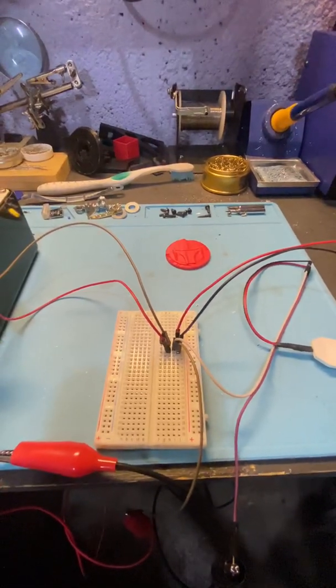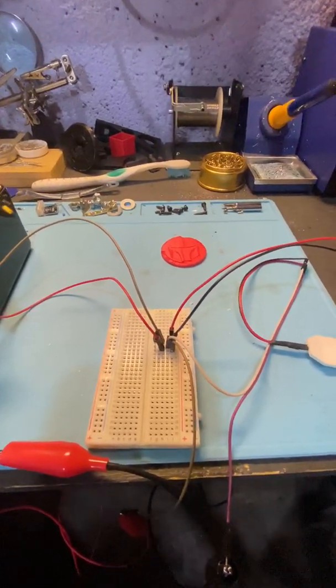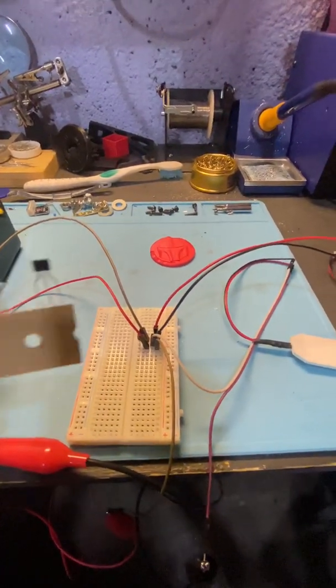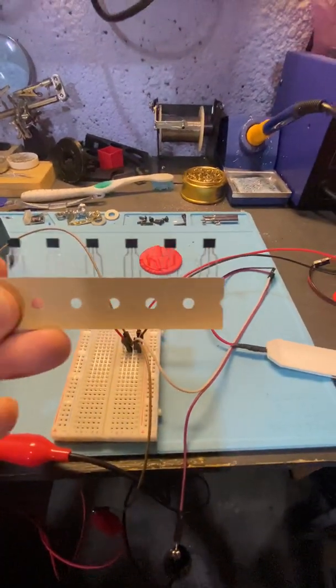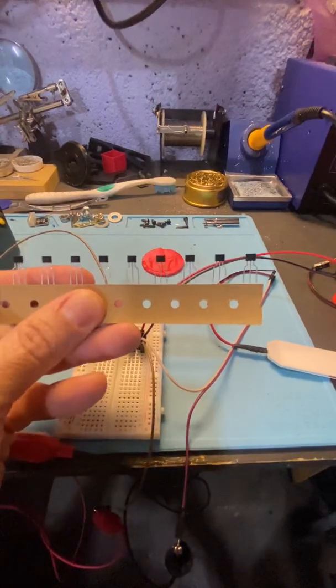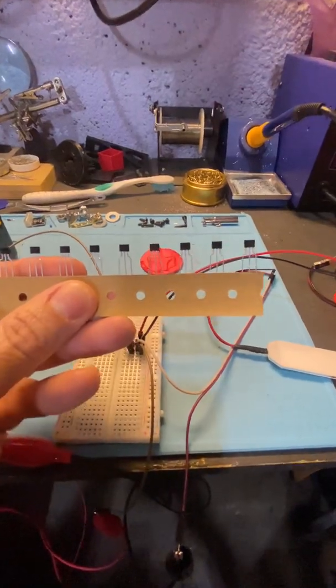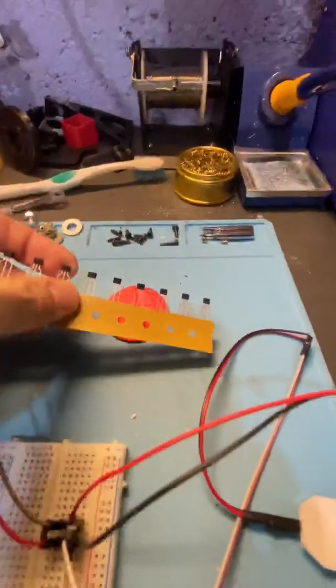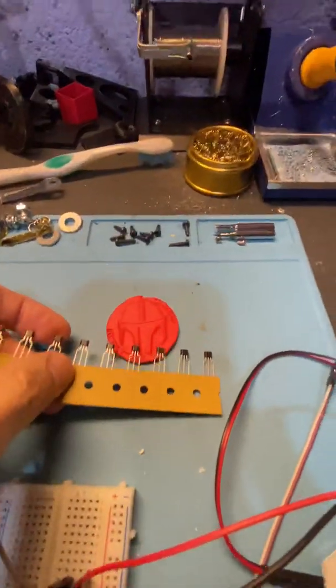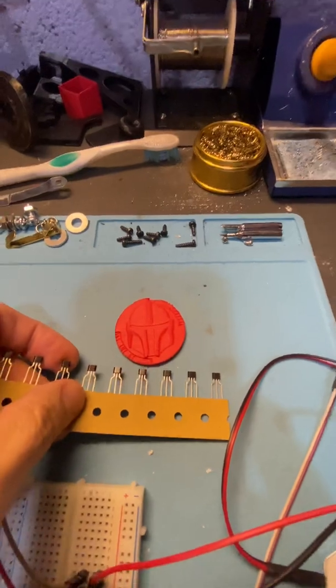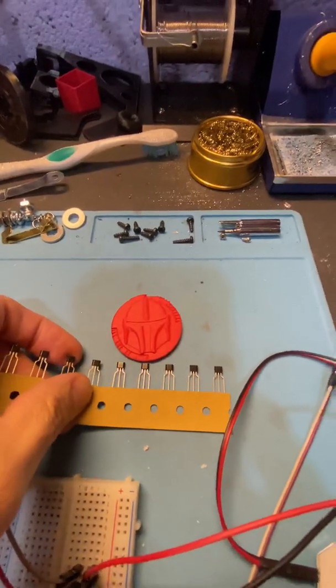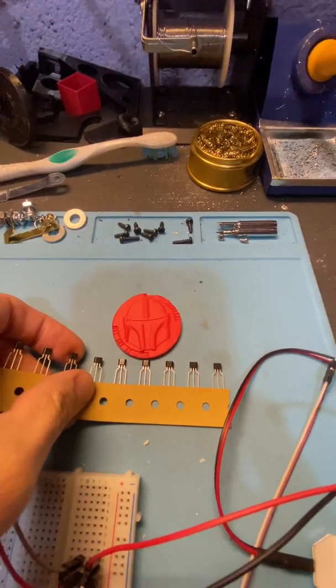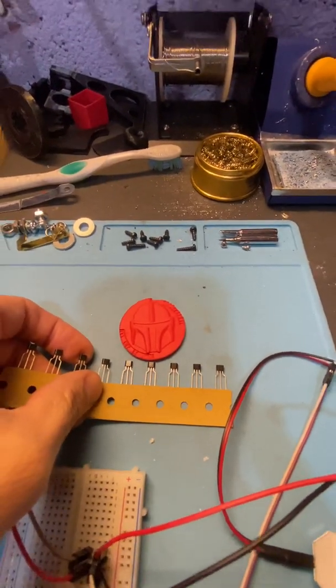Just to give you an idea of what the Hall Effect Sensor looks like, they usually come on a strip. They're very tiny, and you can see as compared to a sample Mandalorian coin how big each one of these is, and you only need one.